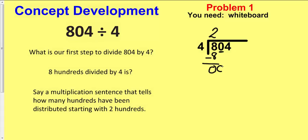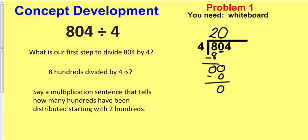I have to go ahead and bring down the zero. How many fours are in zero? The answer is zero. The zero here in the quotient is very important — without it, our answer will not be right. So I have zero times four, which is zero, and that's going to give me zero. Now I'm going to divide the ones.